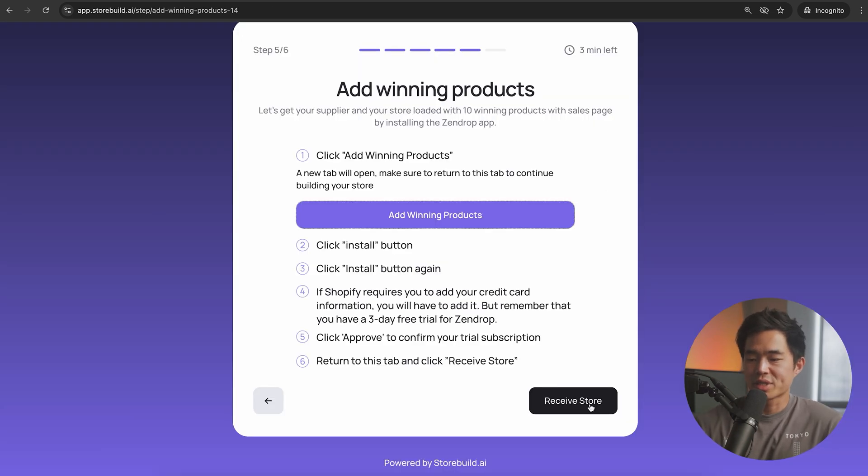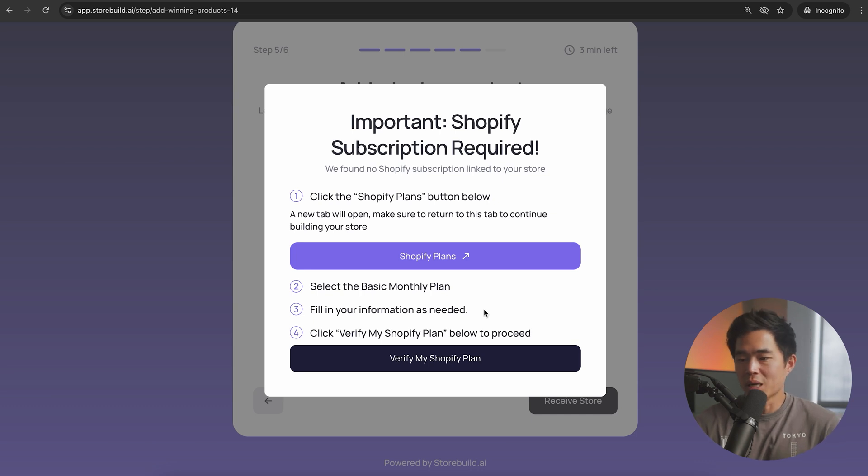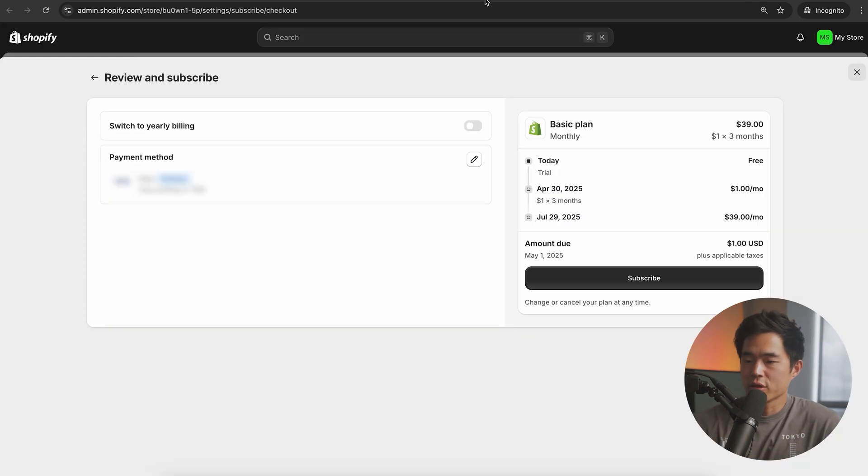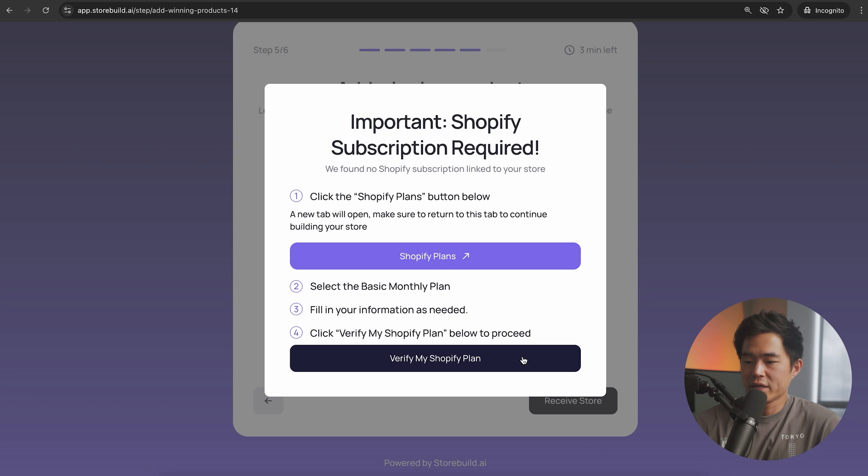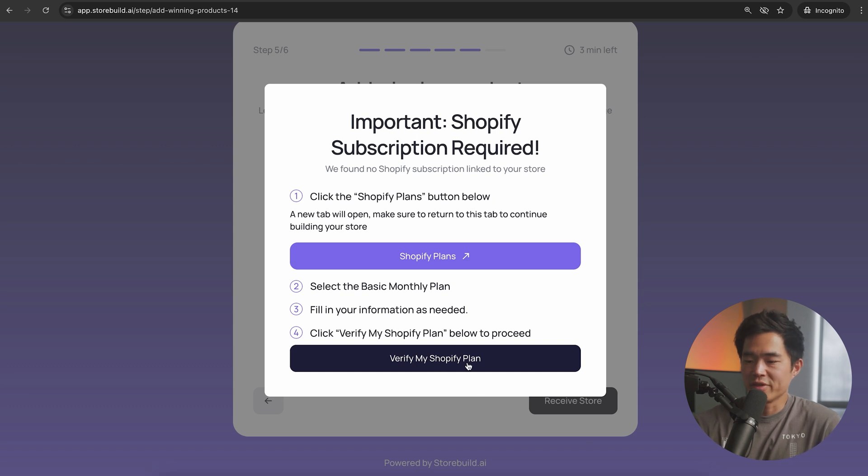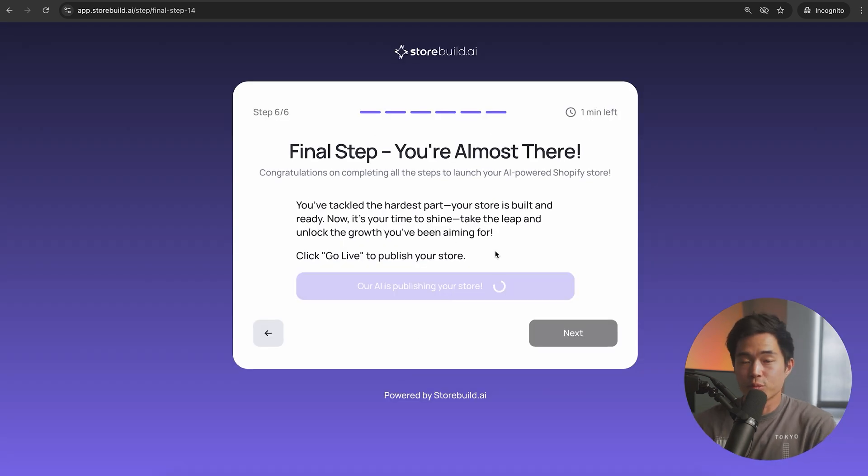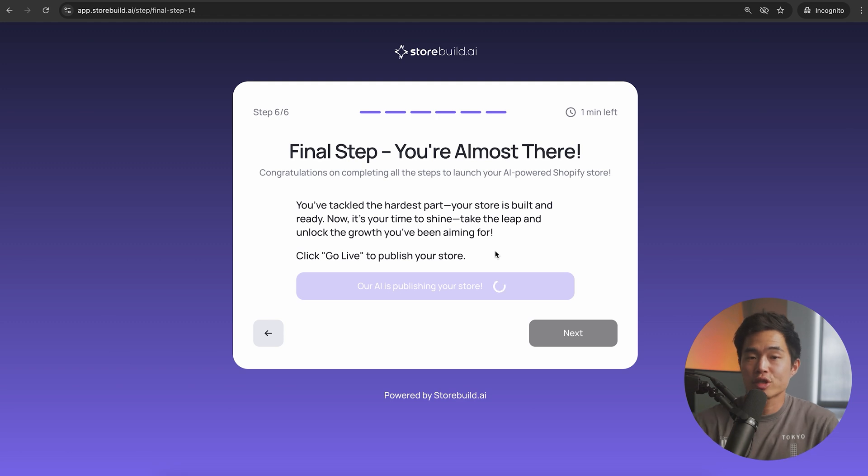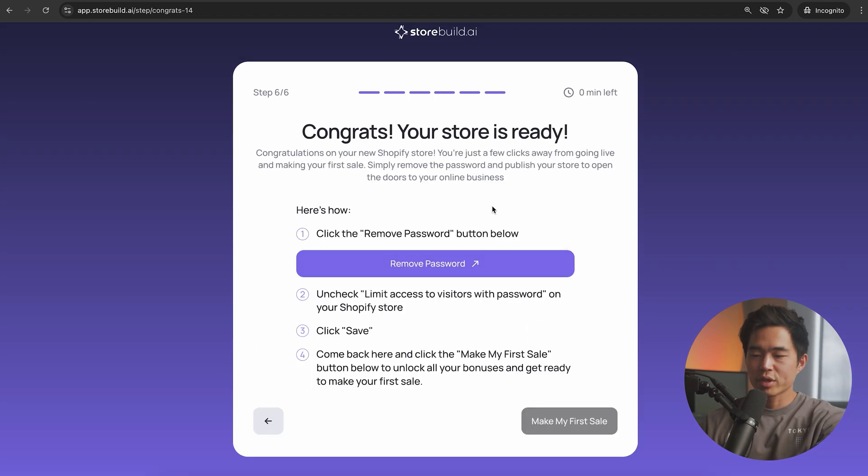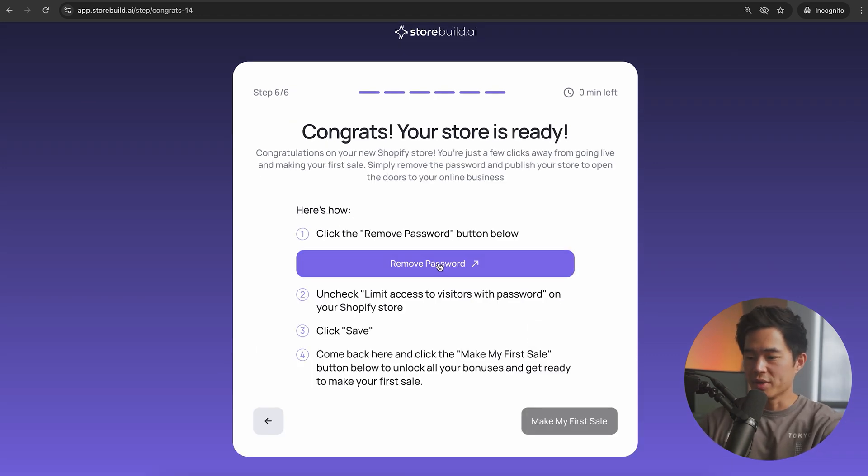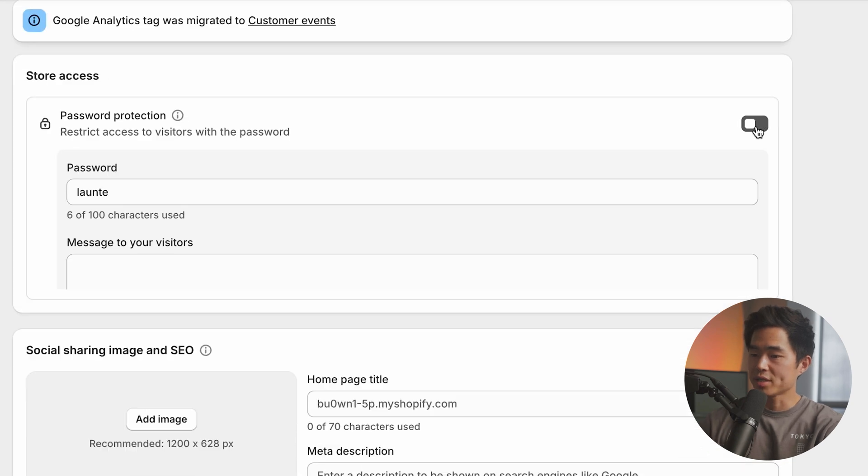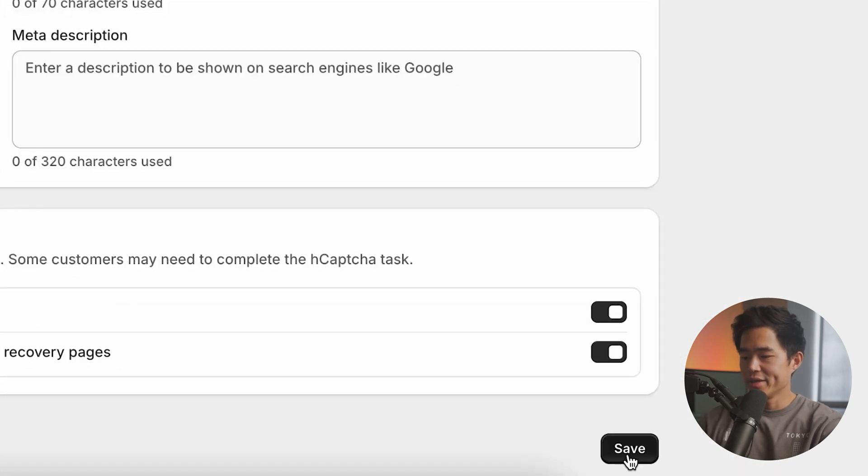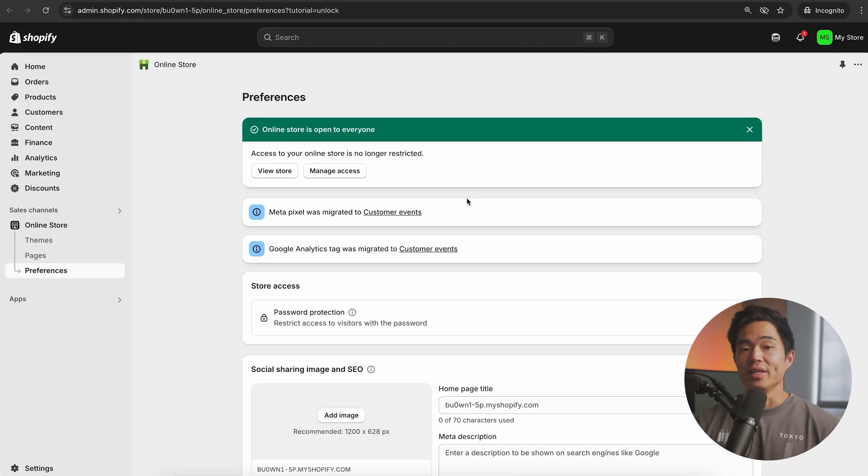Now we're going to come back here and click on receive store. It might require you to actually verify that you have a Shopify plan. Go ahead and do that and click on subscribe. This is for the Shopify trial and we'll come back here, click on verify my Shopify plan. Now we'll click on go live here. The AI is going to publish and connect the store to your Shopify account.